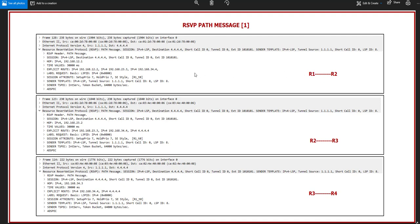At approximately the same time, I captured the links R1-R2, R2-R3, and R3-R4 so we can compare the results. This is the RSVP path message. The first key thing is that RSVP is a protocol used directly over IP — it does not use TCP or UDP — and the protocol number of RSVP is 46. You saw this in the previous scenario. We can see layers 1, 2, 3, and then the protocol.